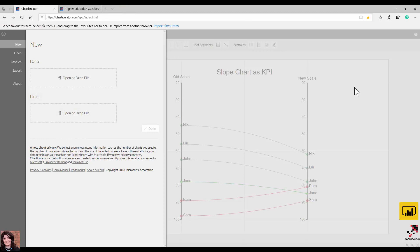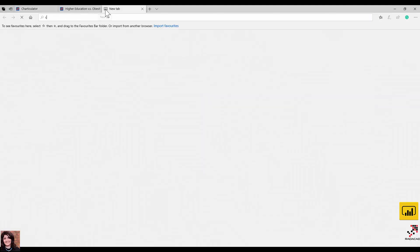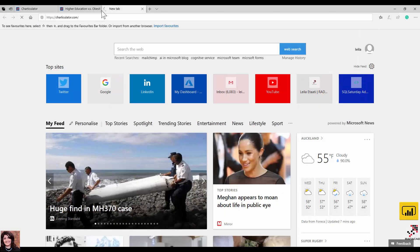Hi everyone, this time I'm going to talk about Charticulator and how we can create a slope chart that helps you to create KPIs. I'll show you the process of creating the chart where you can have a couple of KPIs to see how the change happens between an old scale and a new scale for a group of 10 or fewer items. To start, you need to go to the website charticulator.com.